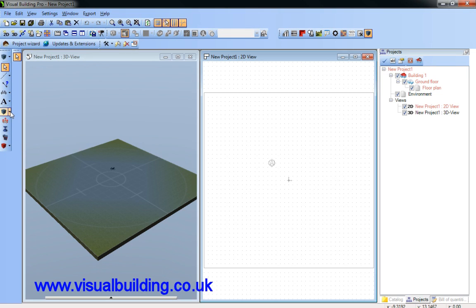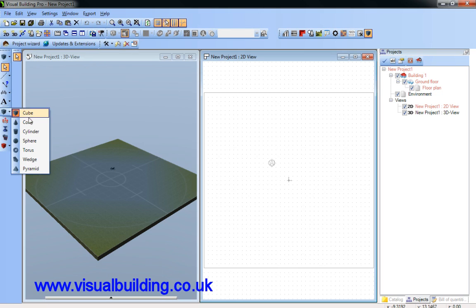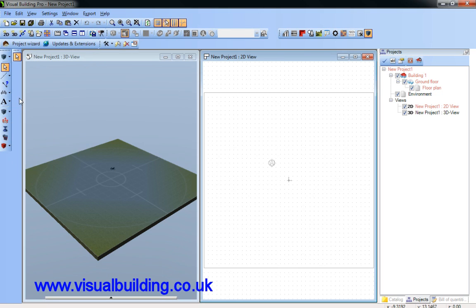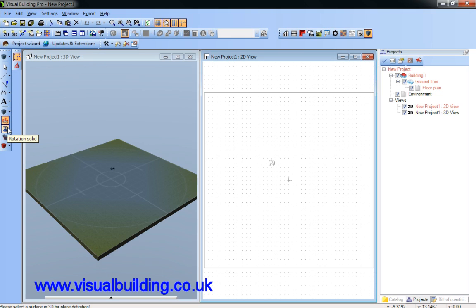We can add primitives such as cube, cone, cylinder, sphere, torus, wedge, and pyramid. We can create objects via the extrusion method, via rotation, and via sweeping.